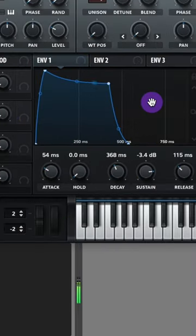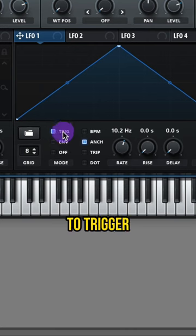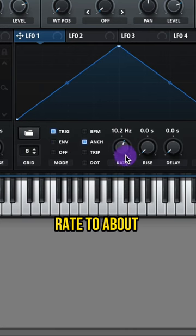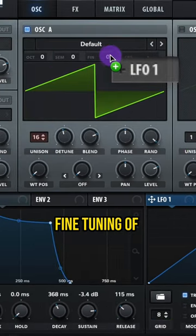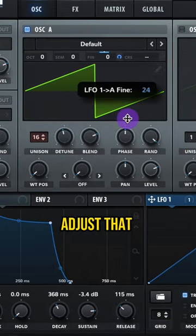Adjust your envelope 1. Set your LFO 1 to trigger and set your rate to about 10 Hz. Assign your LFO 1 to your fine-tuning of oscillator A. Adjust that modulation.